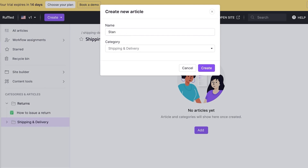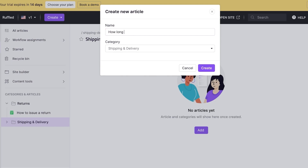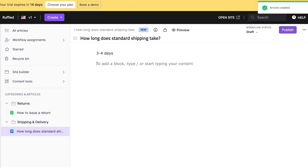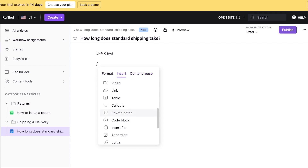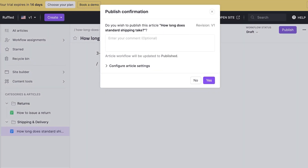For customer-facing knowledge bases, you want to name articles in the form of questions because it makes it easier for customers to find what they're looking for — for example, 'How long does standard shipping take?' You can add formatting via slash commands, including images, videos, and links to other items. Click Publish on the top right, then Yes.